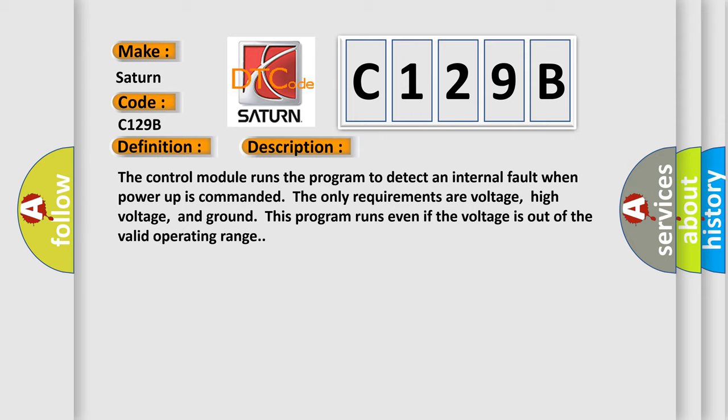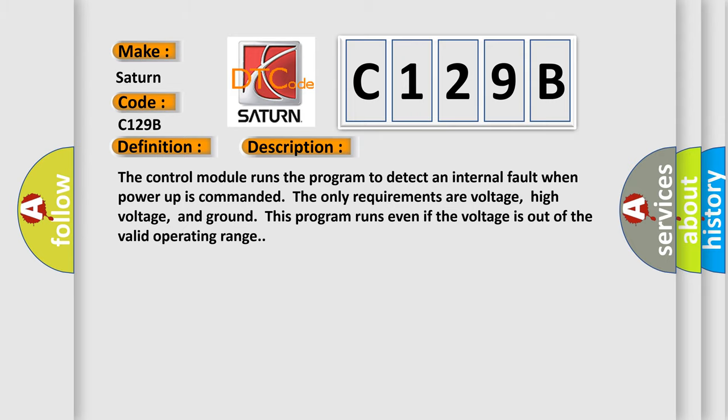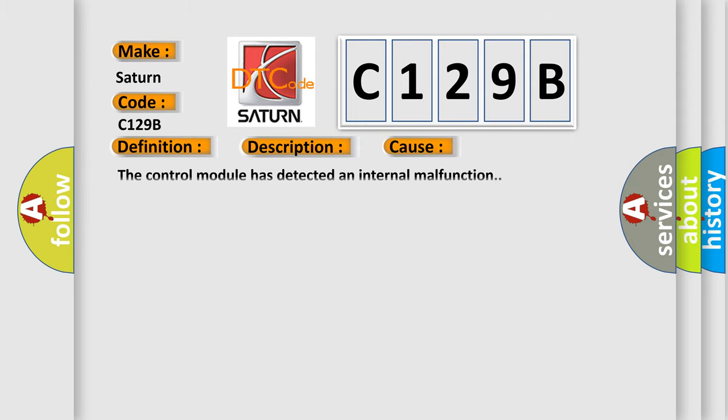This diagnostic error occurs most often in these cases. The control module has detected an internal malfunction.